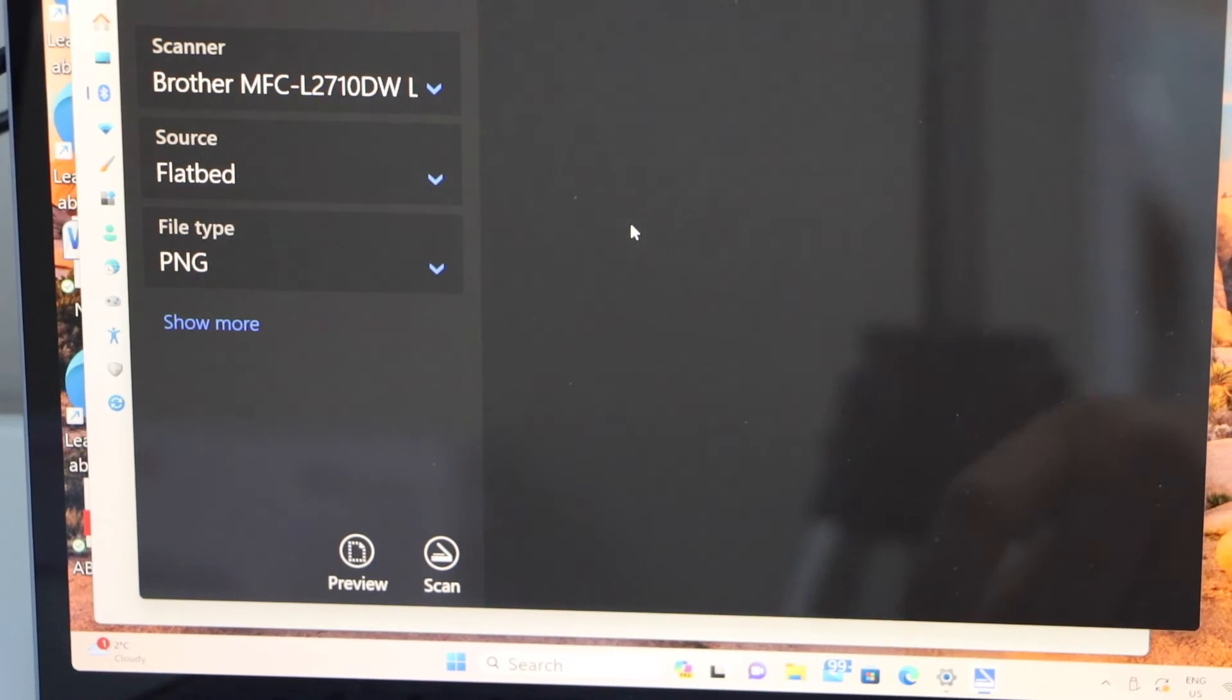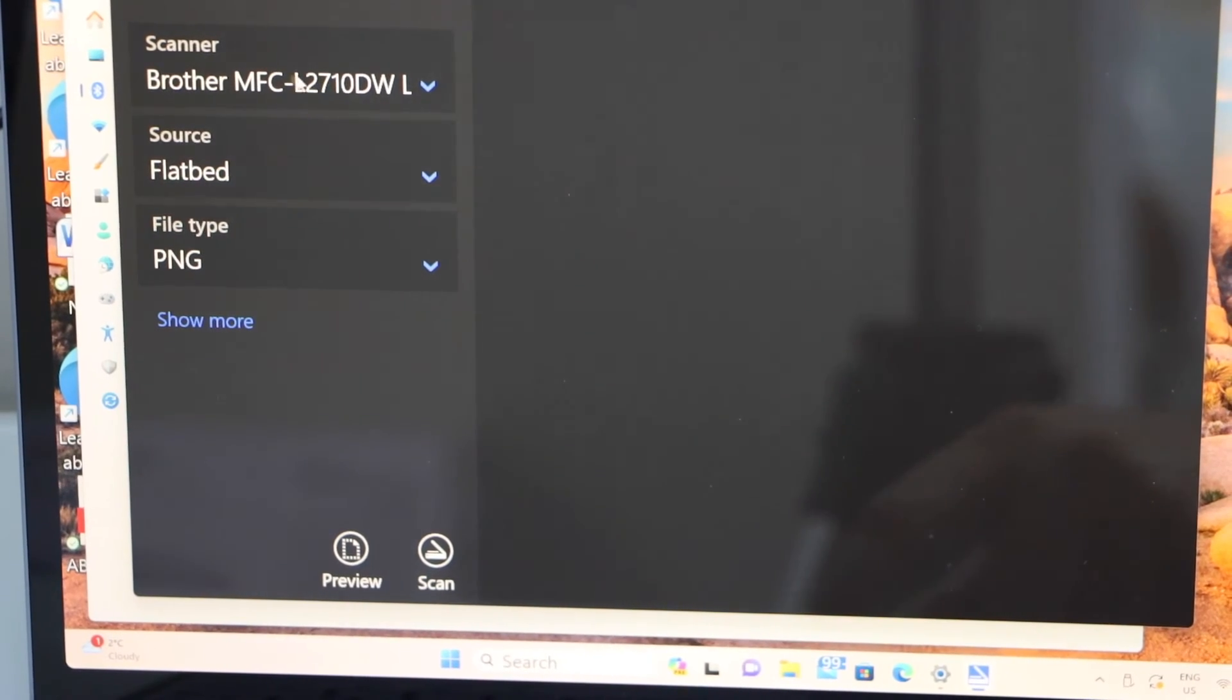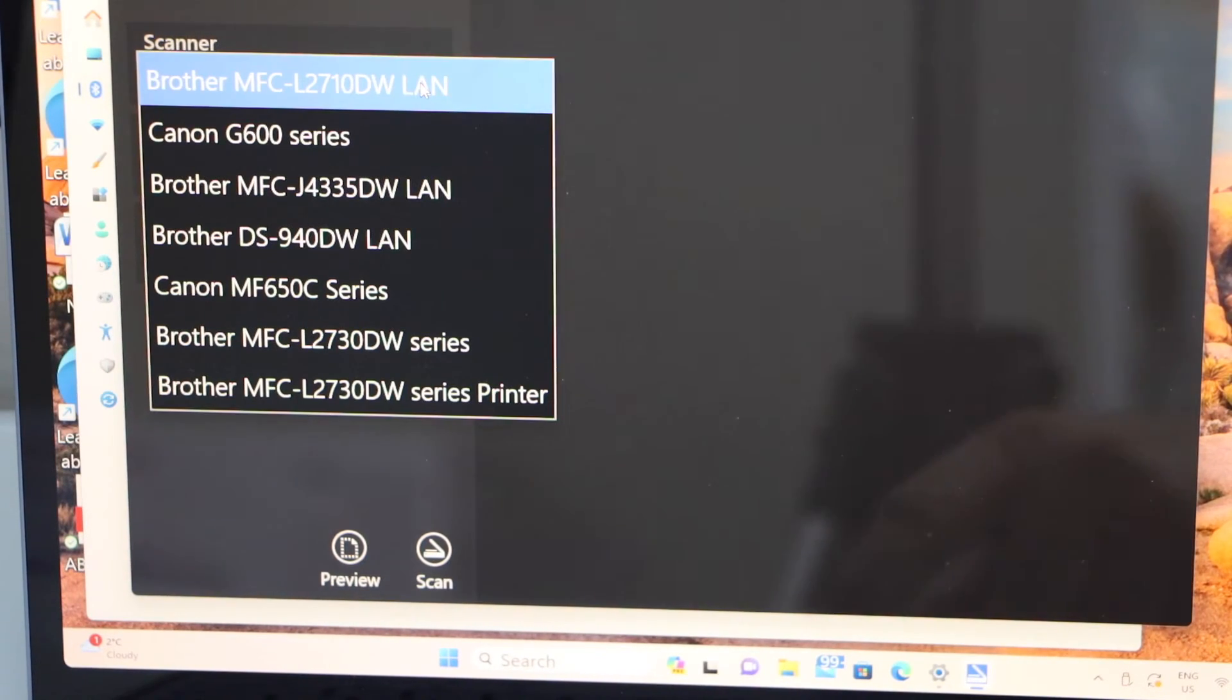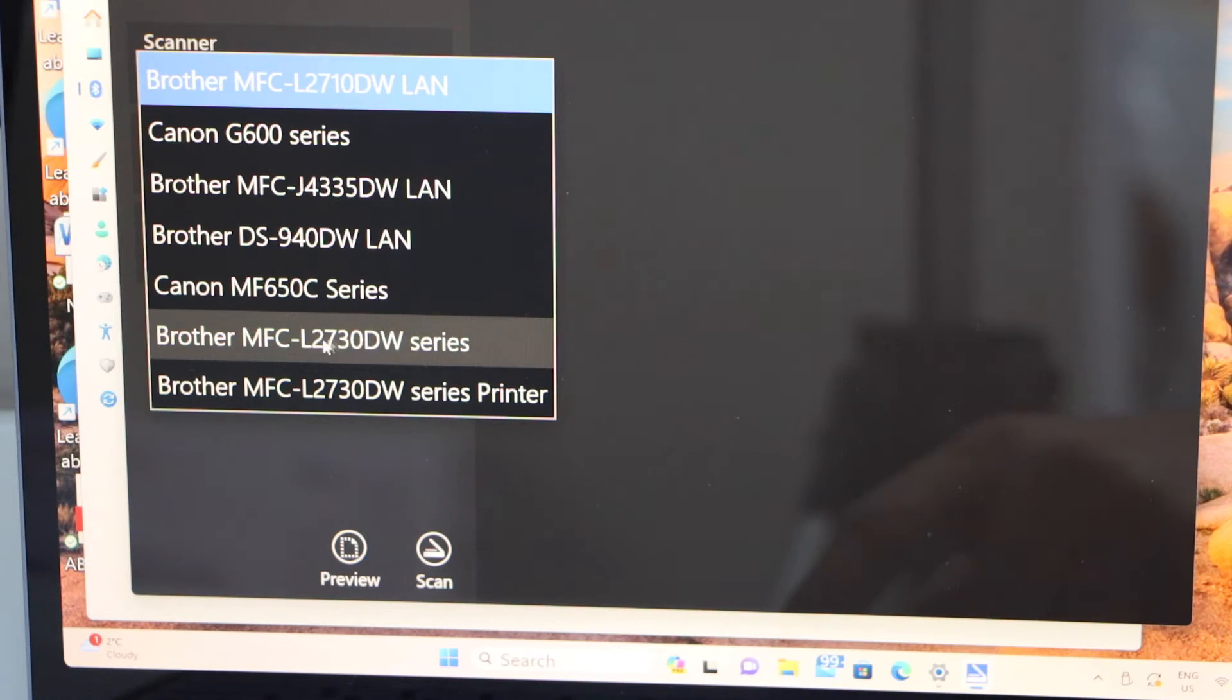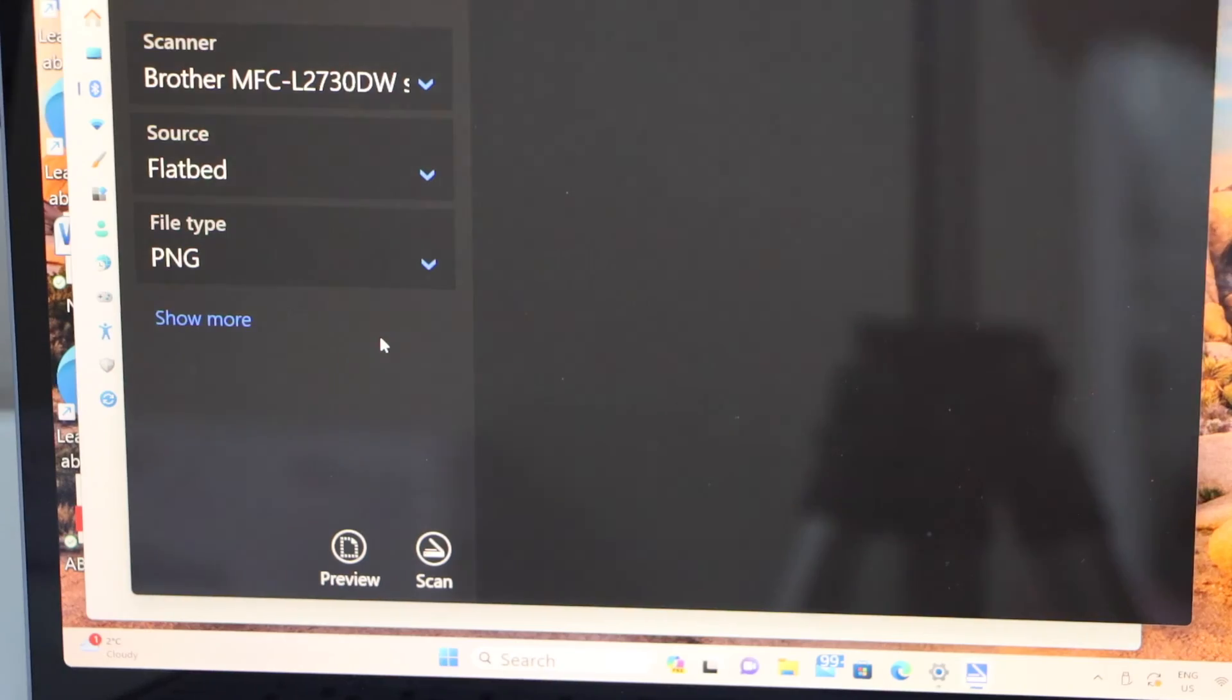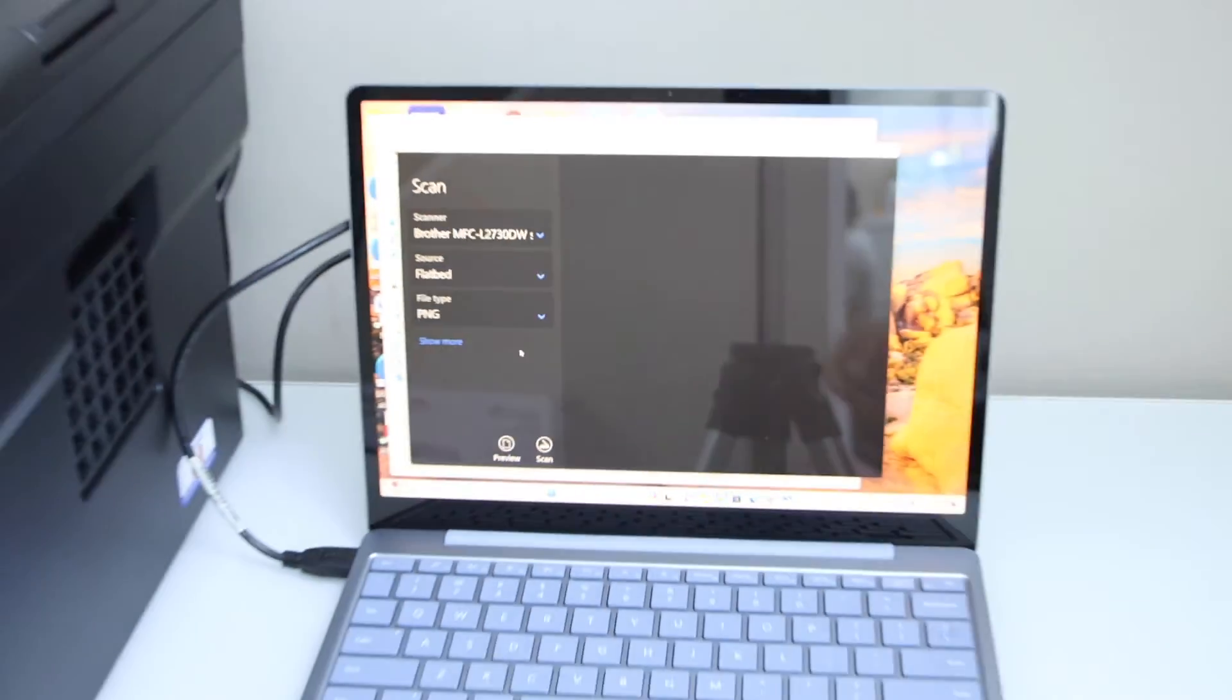In the app, we have to look for our printer. Select this section and look for the L2730W series, and you can start using it for scanning.